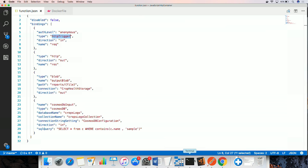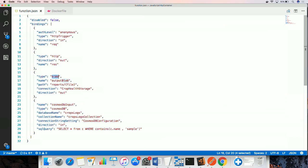For the demos, we are going to use an HTTP triggered function that is writing PDF crop health reports to blob storage. This connects to the blob storage to write the reports and it connects to Cosmos DB to read information about the crop health.